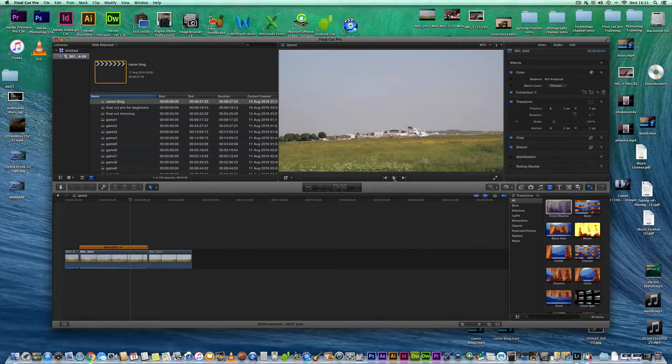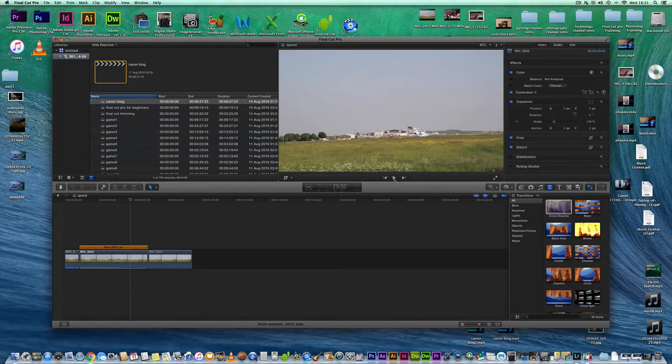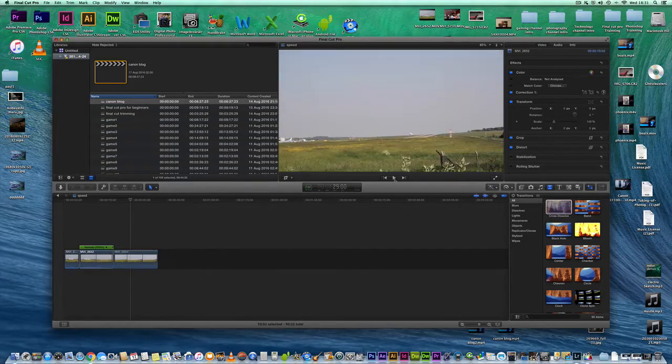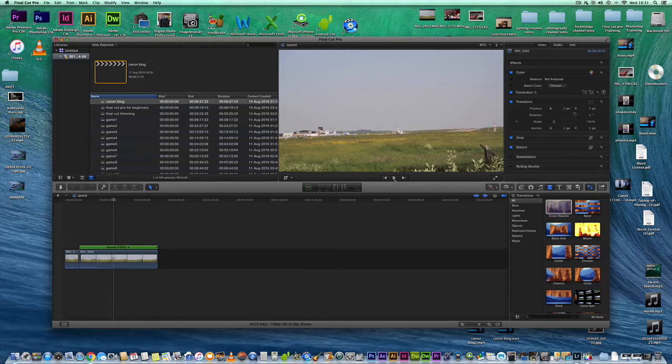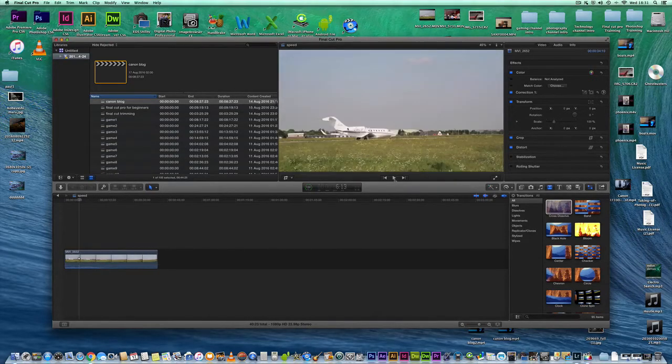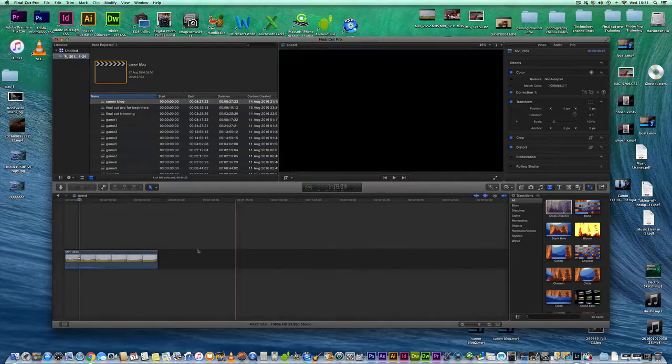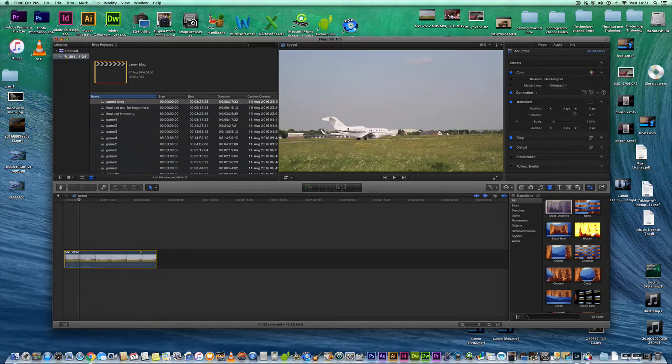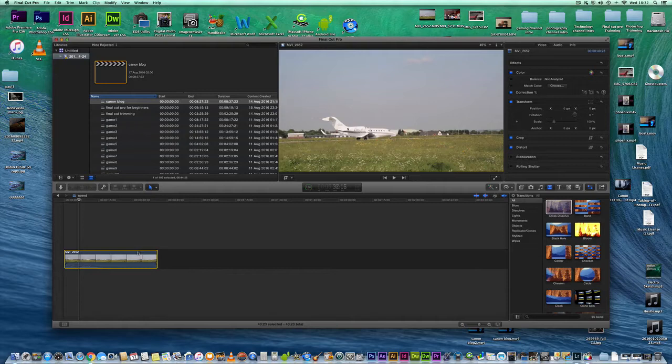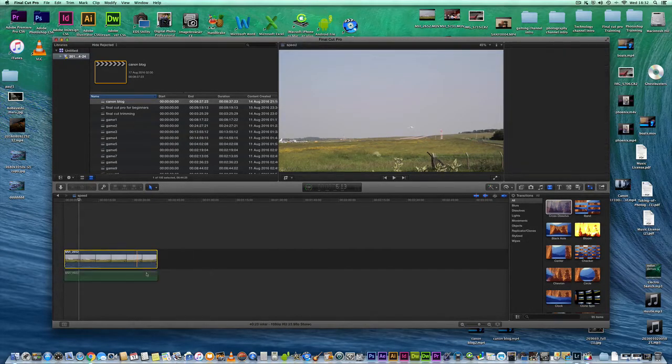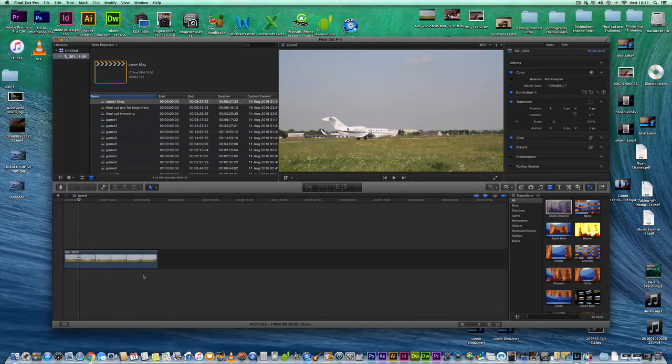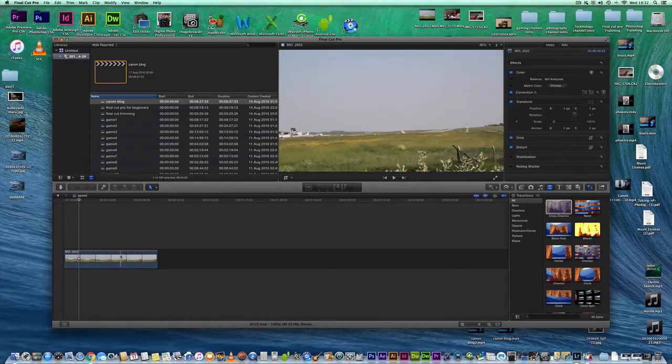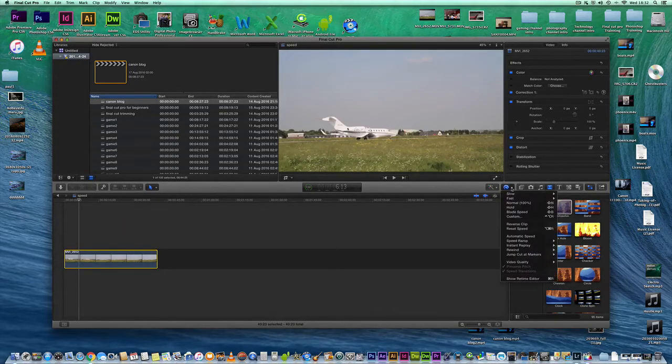Obviously you can see it's actually slowing down the sound as well. So my recommendation is if you're going to do anything, say you want to add music or you don't want to do anything with the audio, just deselect it as I've said in my previous videos by pressing control and click and detach audio. Delete the audio. And you can obviously speed things up if you wish to.